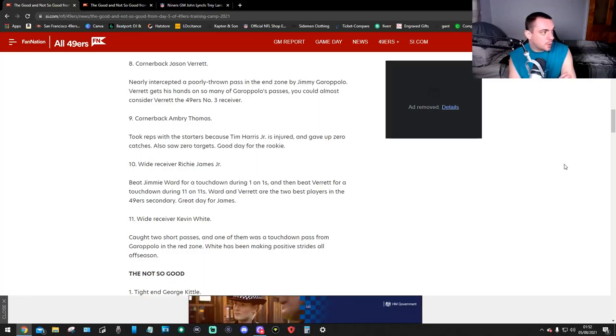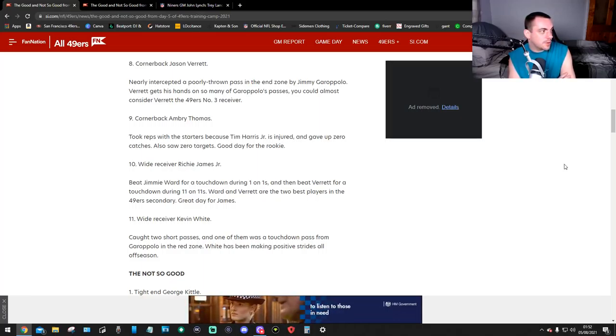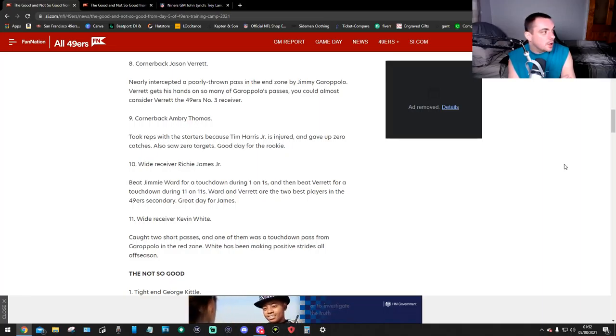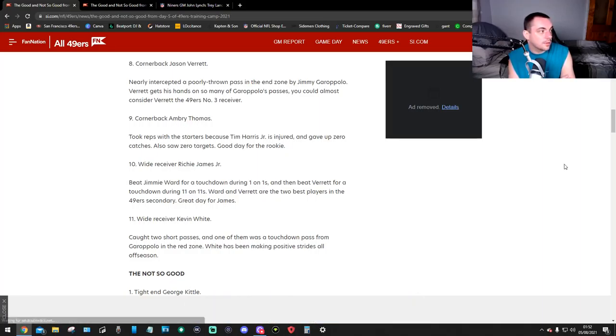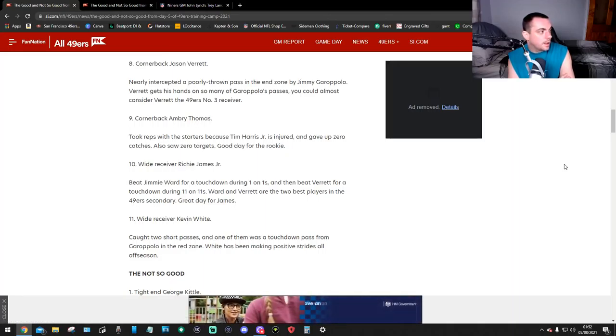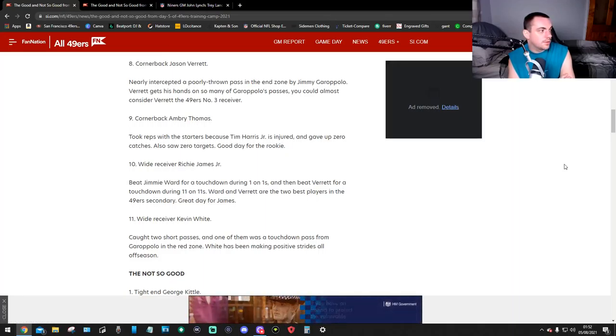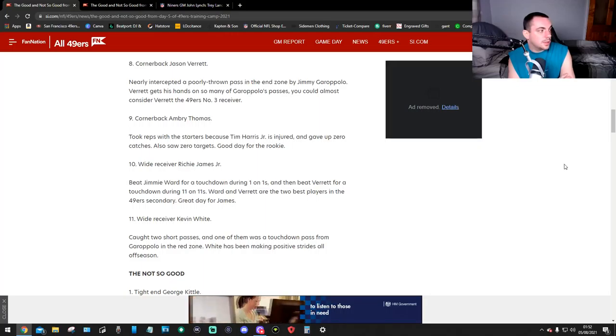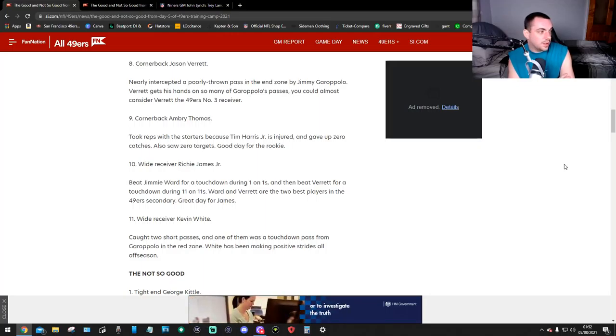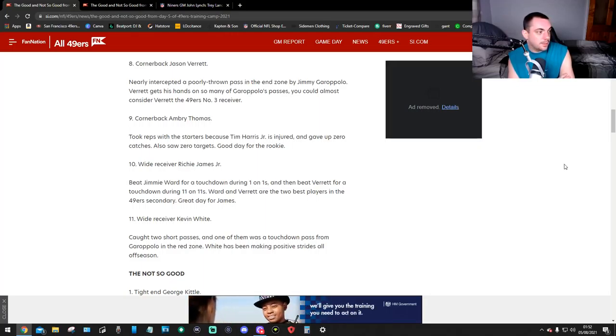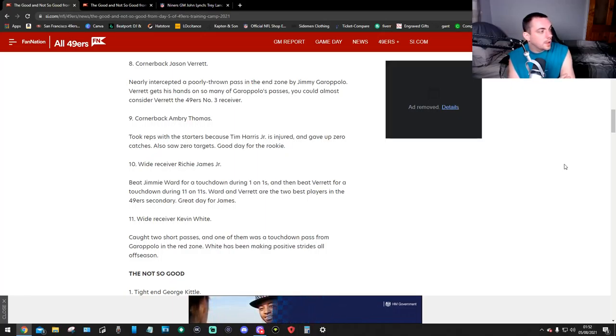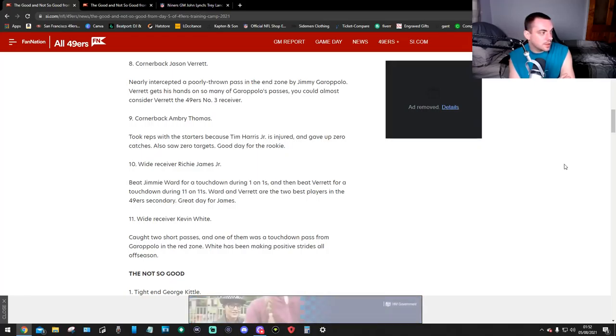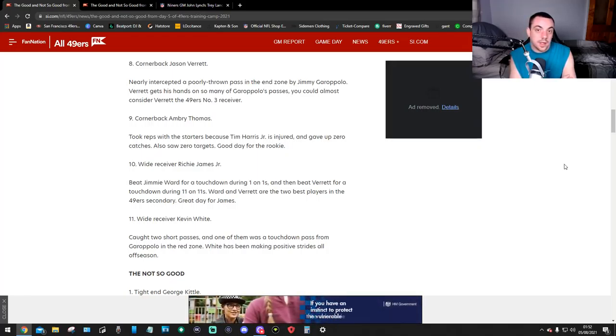Number 9, cornerback Ambry Thomas. Took reps with the starters because Tim Harris Jr. is injured and gave up zero catches. Also saw zero targets. Good day for the rookie. Number 10, wide receiver Richie James Jr. Beat Jimmie Ward for a touchdown during the 1-on-1s and then beat Verrett for a touchdown during the 11-on-11s. Ward and Verrett are the two best players in the 49ers' secondary. Great day for James.